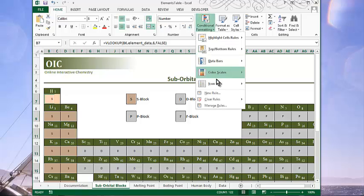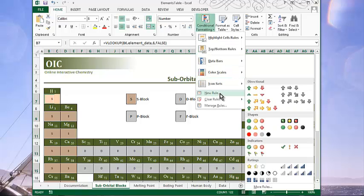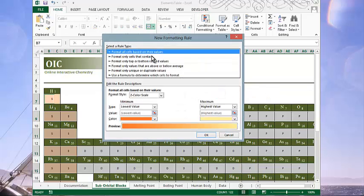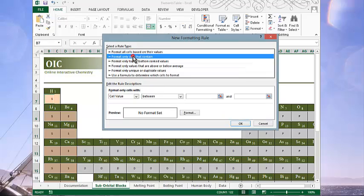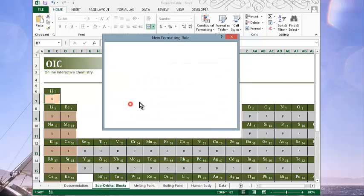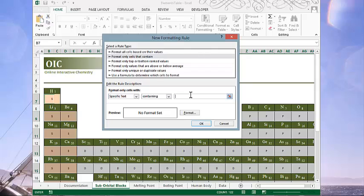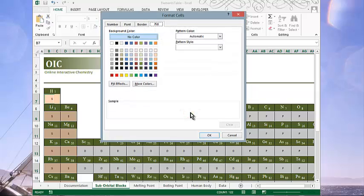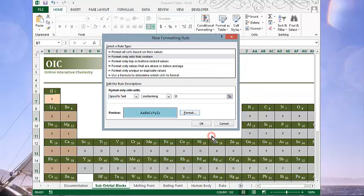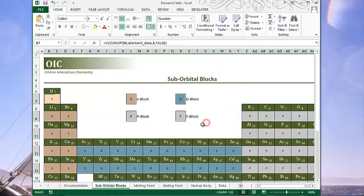Now we'll do it again for the next three. So new rule. Format only cells that contain specific text. And the next group is the ones with a D. That format will be a turquoise color. Again, you can see that's happening.